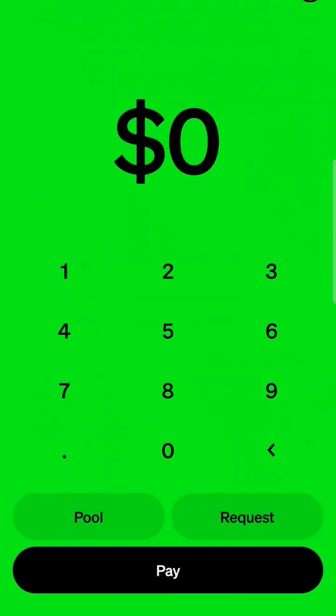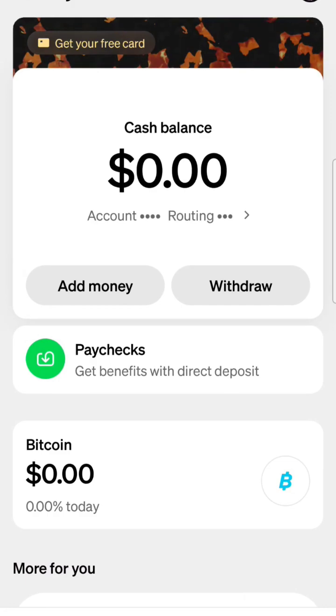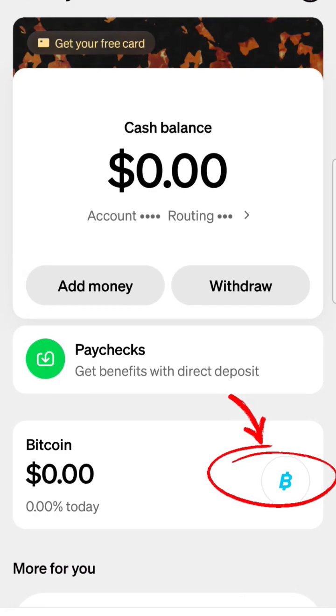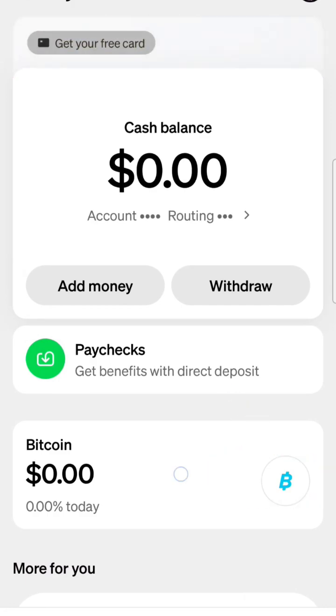I'm going to download it, open it up, and then what you want to do is go down to the lower left-hand corner where it looks like there's a little building with pillars. Then you select that, and then you have Bitcoin.